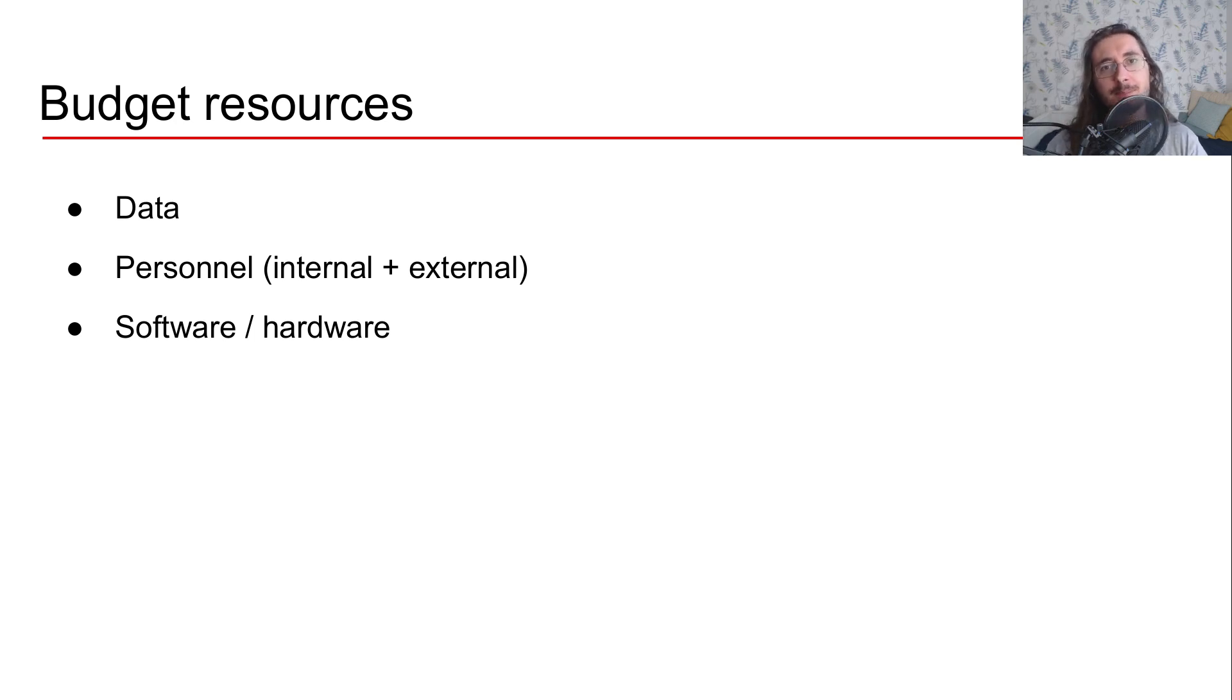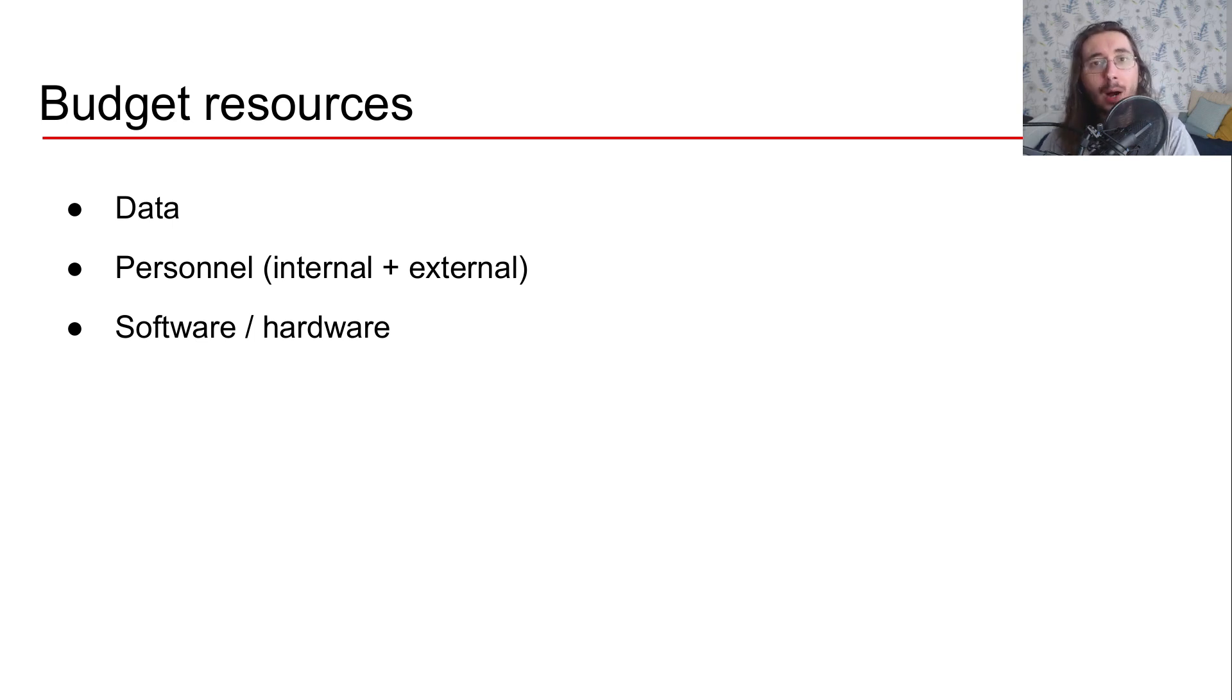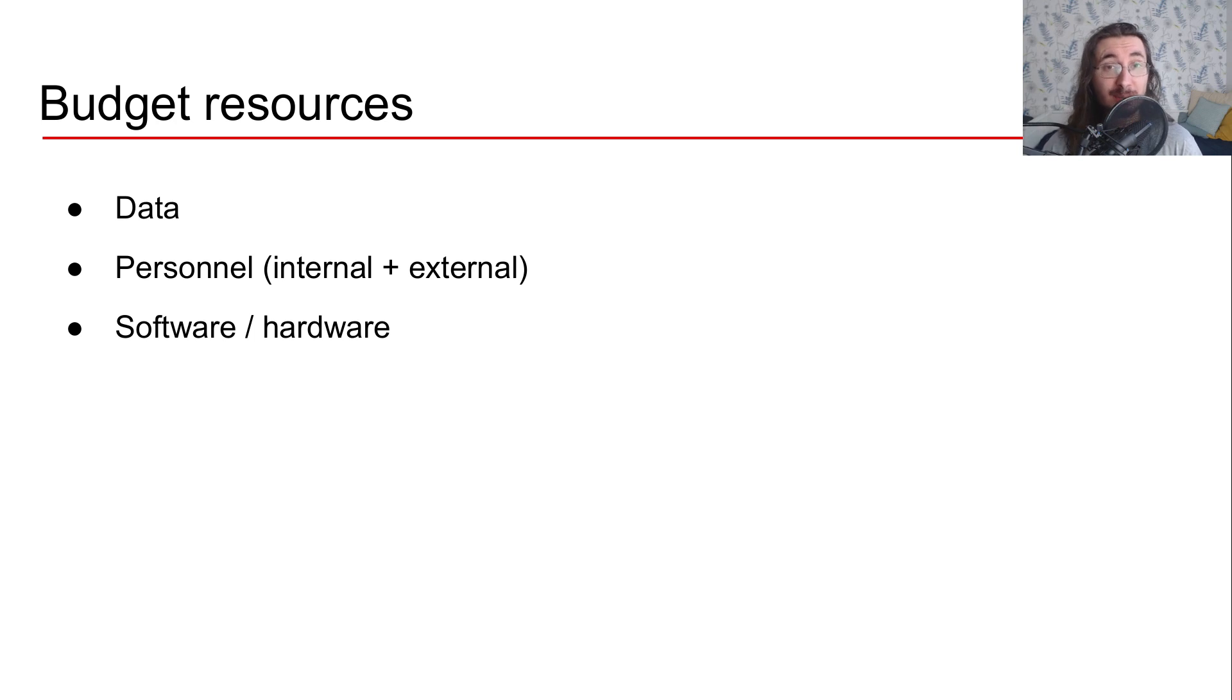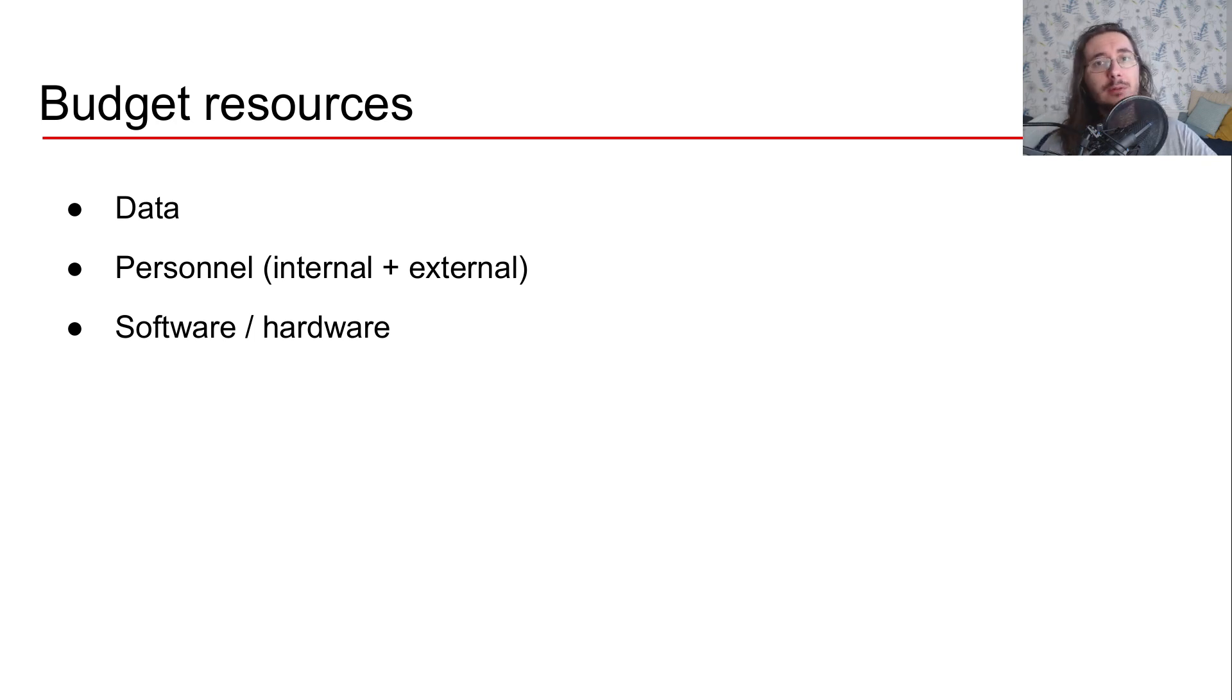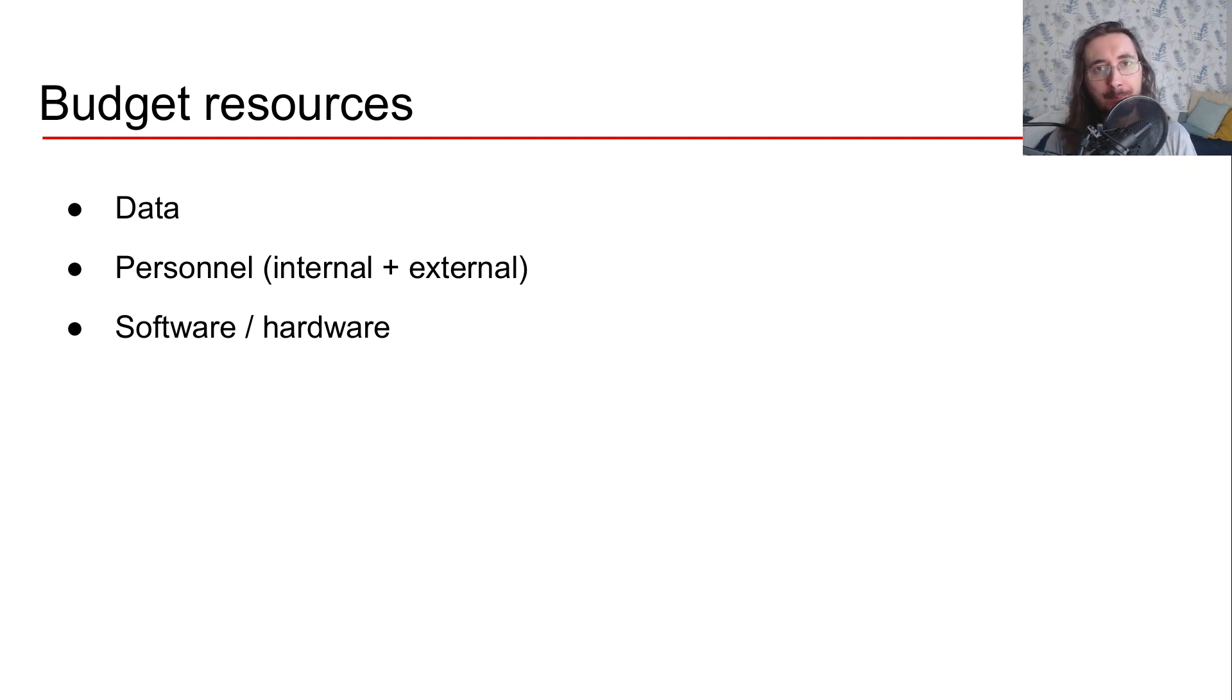The last aspect is about software and hardware resources. There may be libraries that you need to license or perhaps you want to buy GPUs or TPUs. There's also another alternative here, which is renting GPUs or TPUs from the likes of Amazon or Google. So these are all things that you should think about beforehand and budget for these resources clearly.